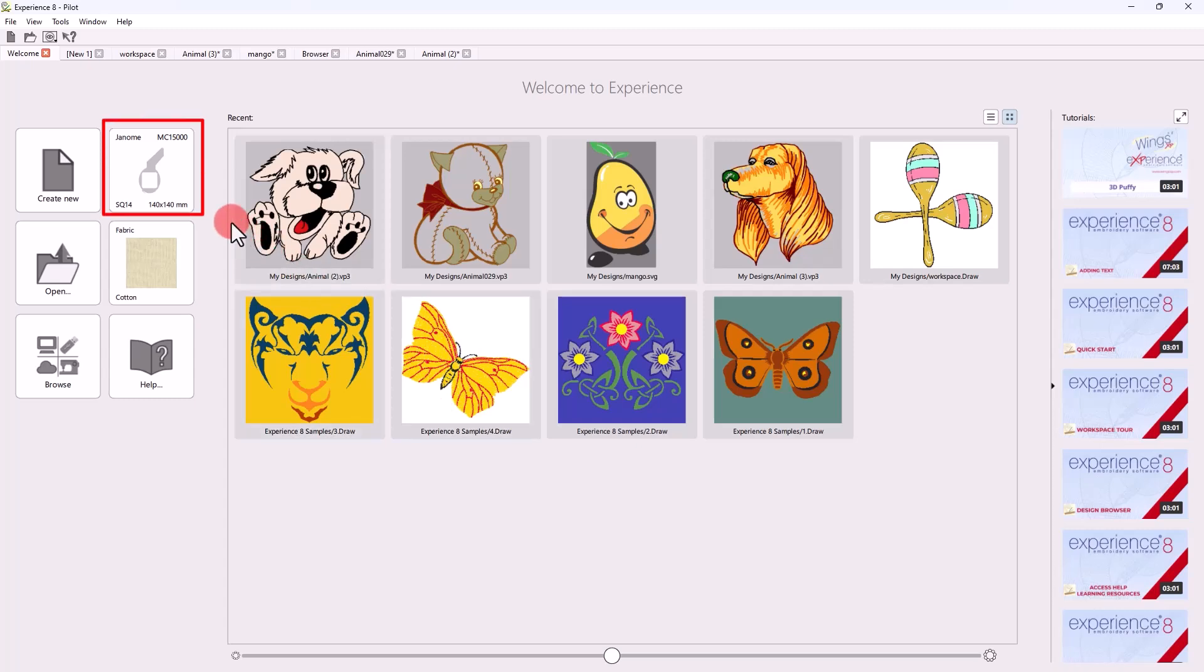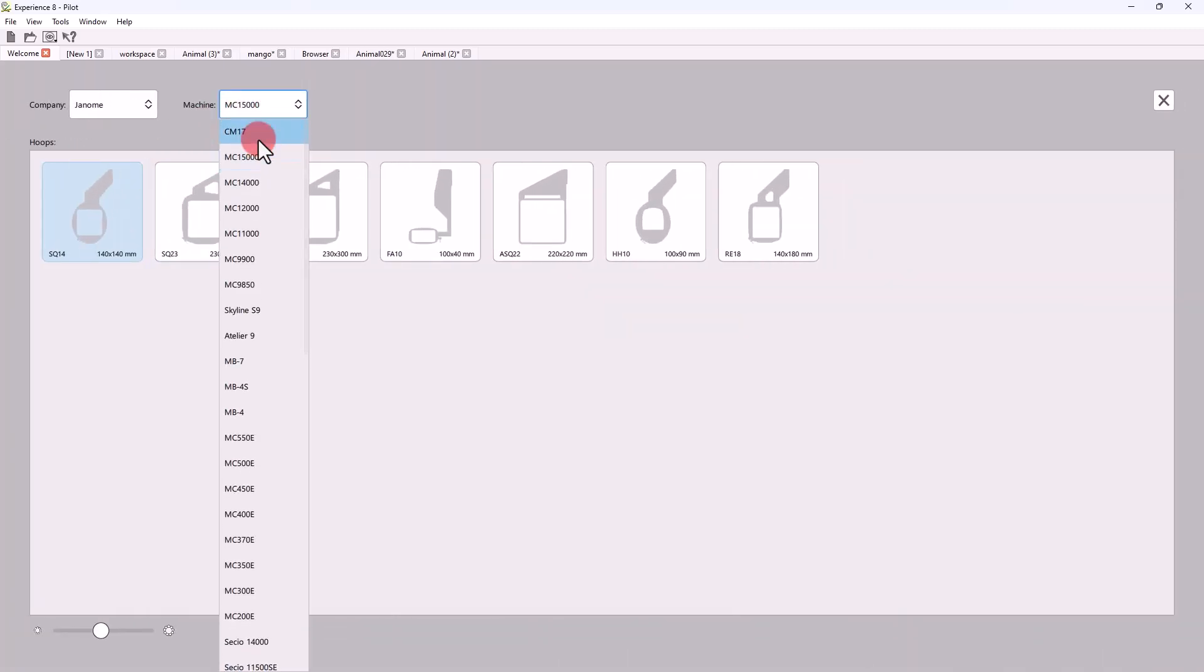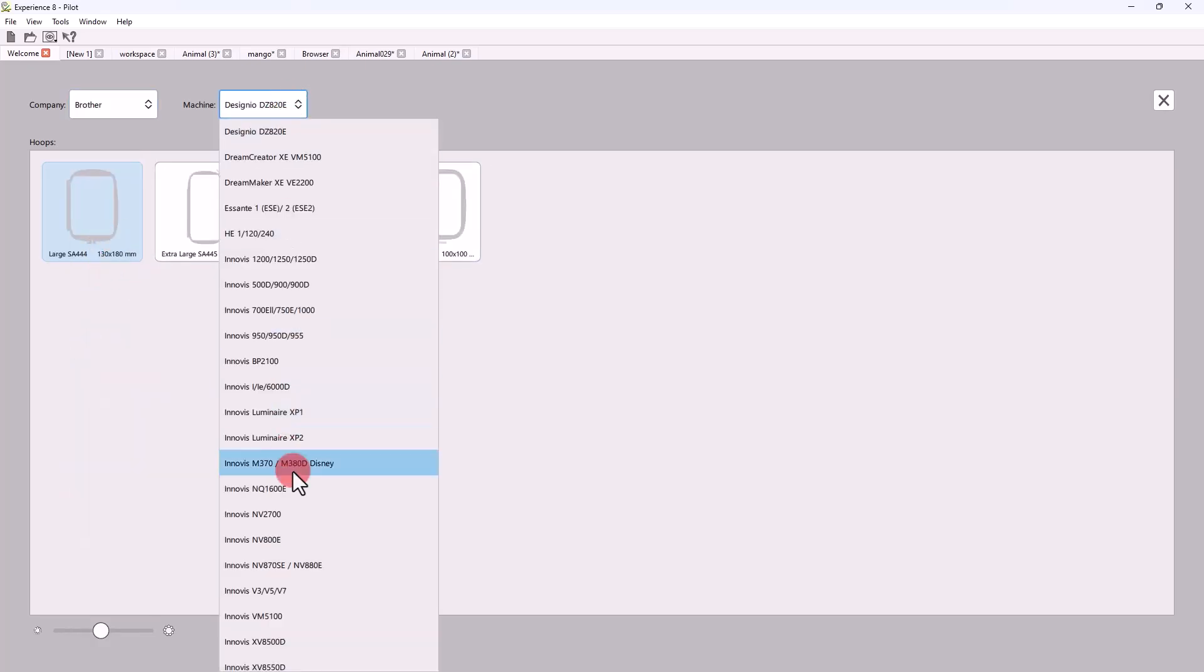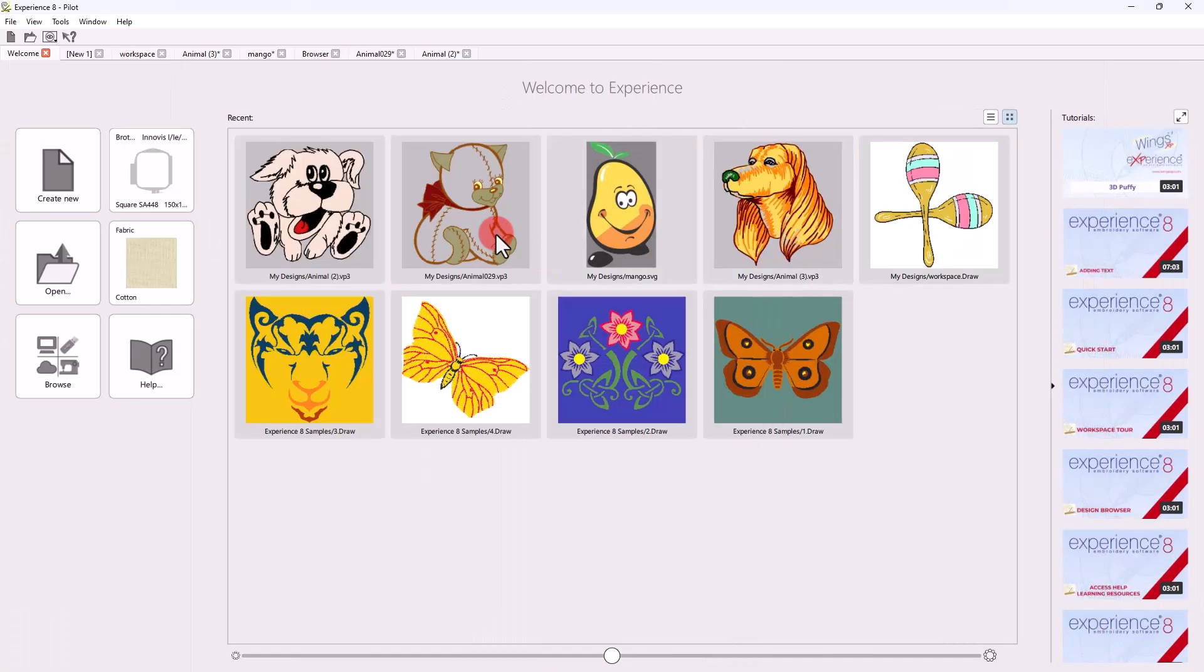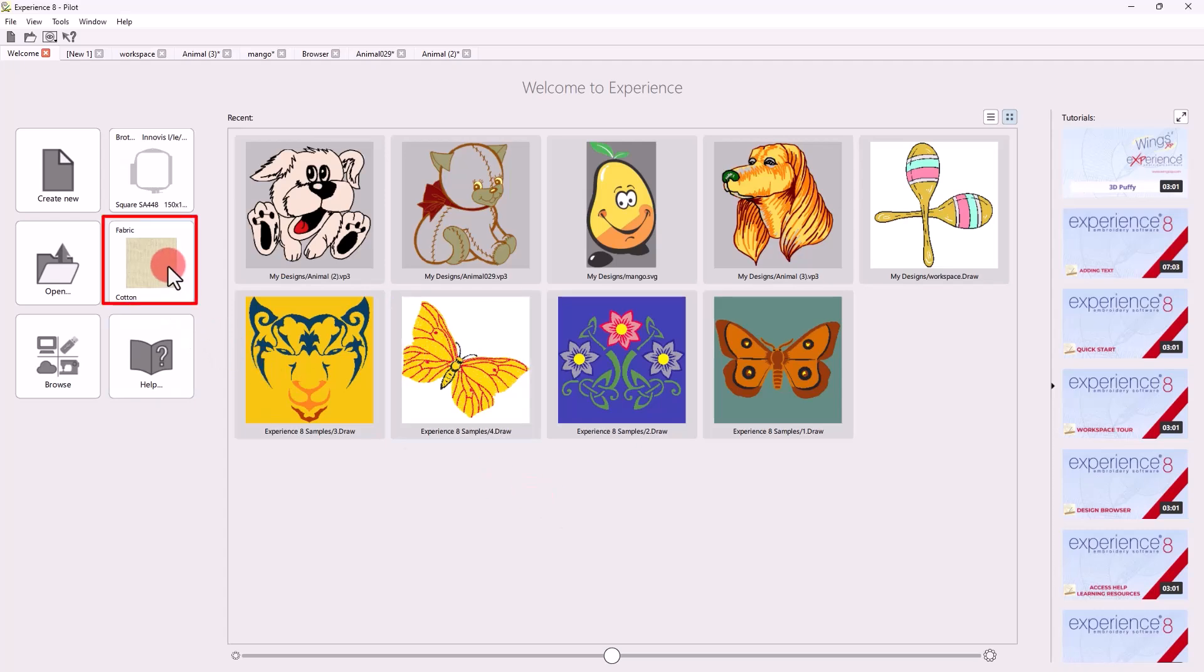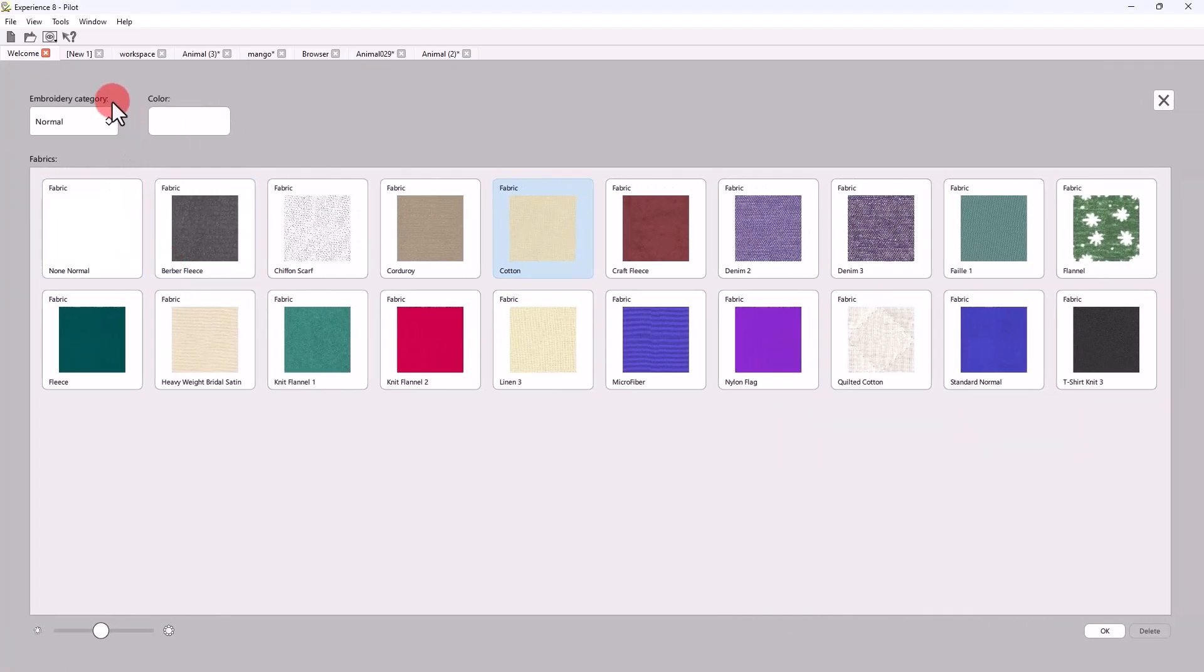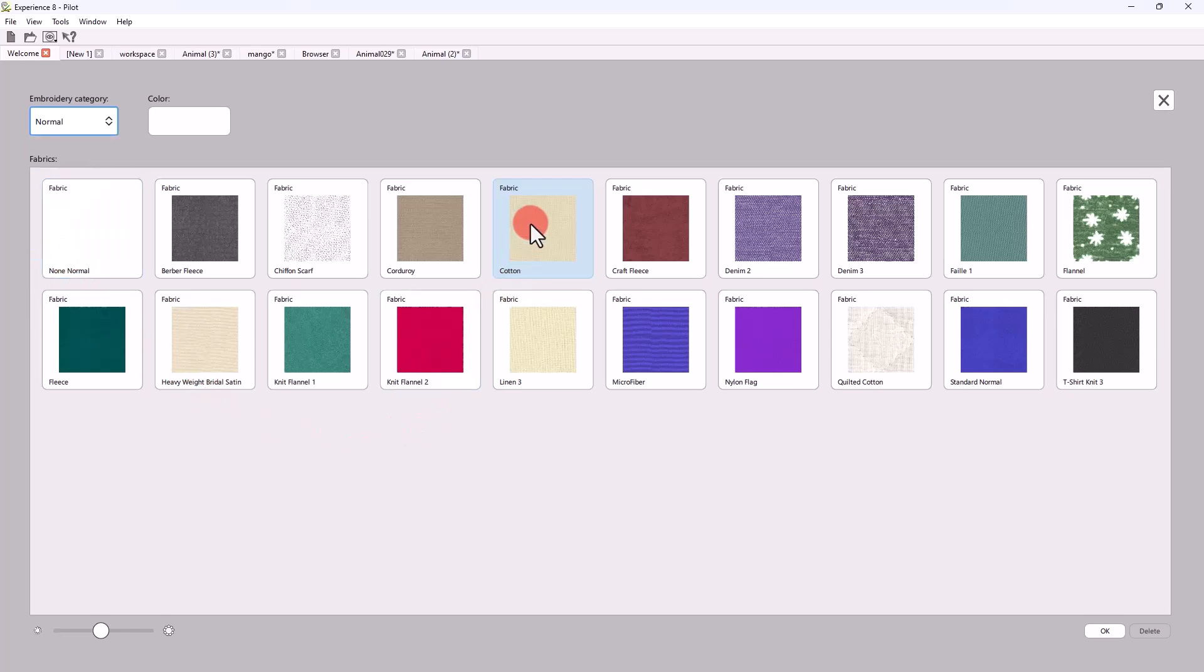Now through the Welcome tab, you can also select the default embroidery machine and the default hoop. Additionally, you may select a default fabric for each new design. The fabric selection is crucial because the software automatically optimizes the embroidery according to the fabric type.